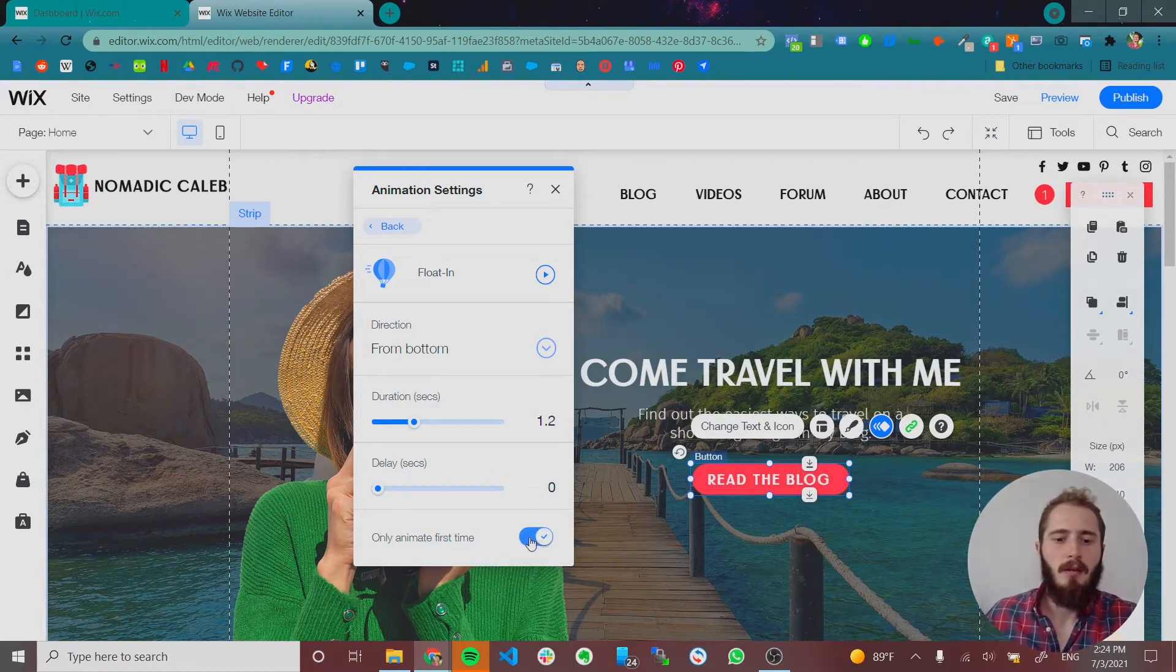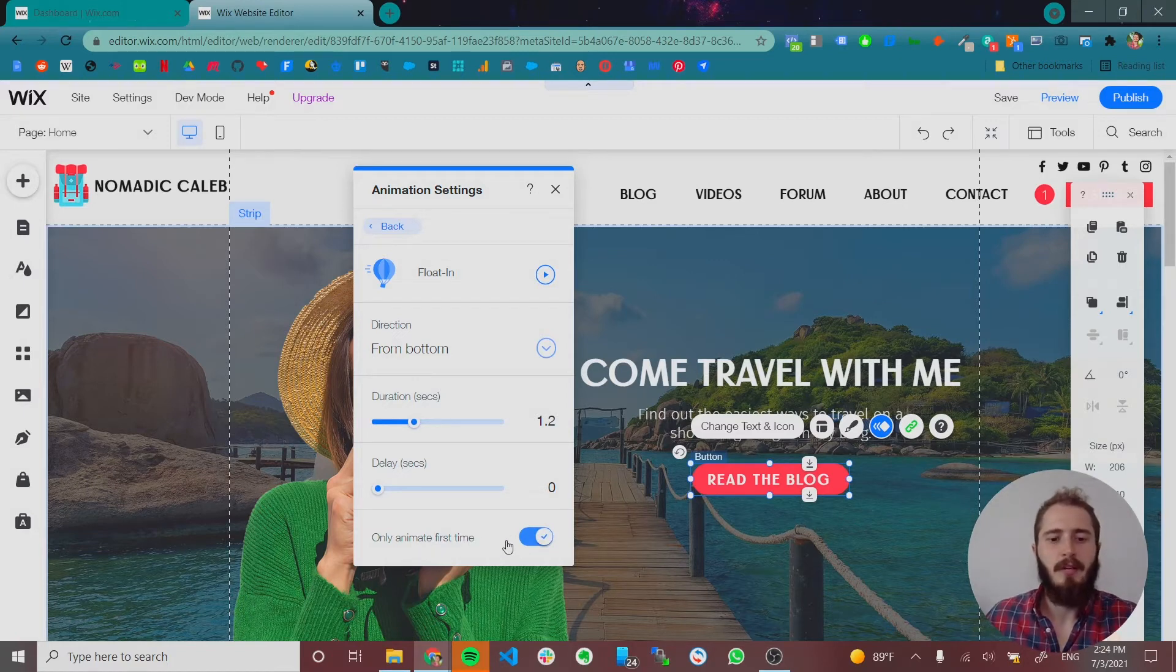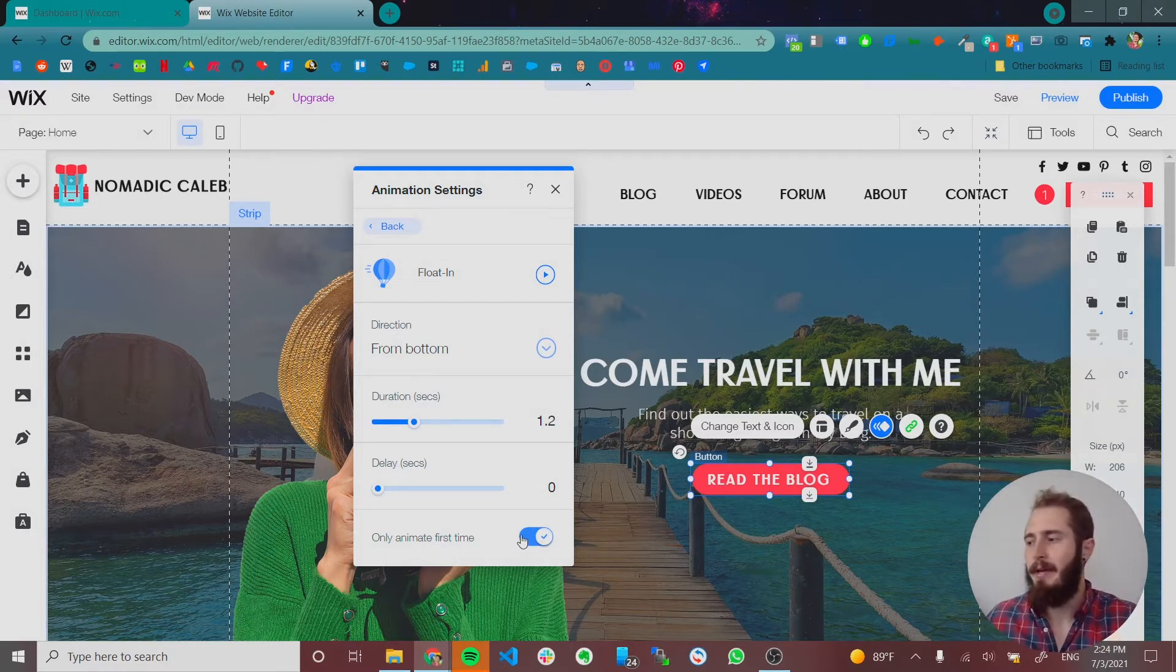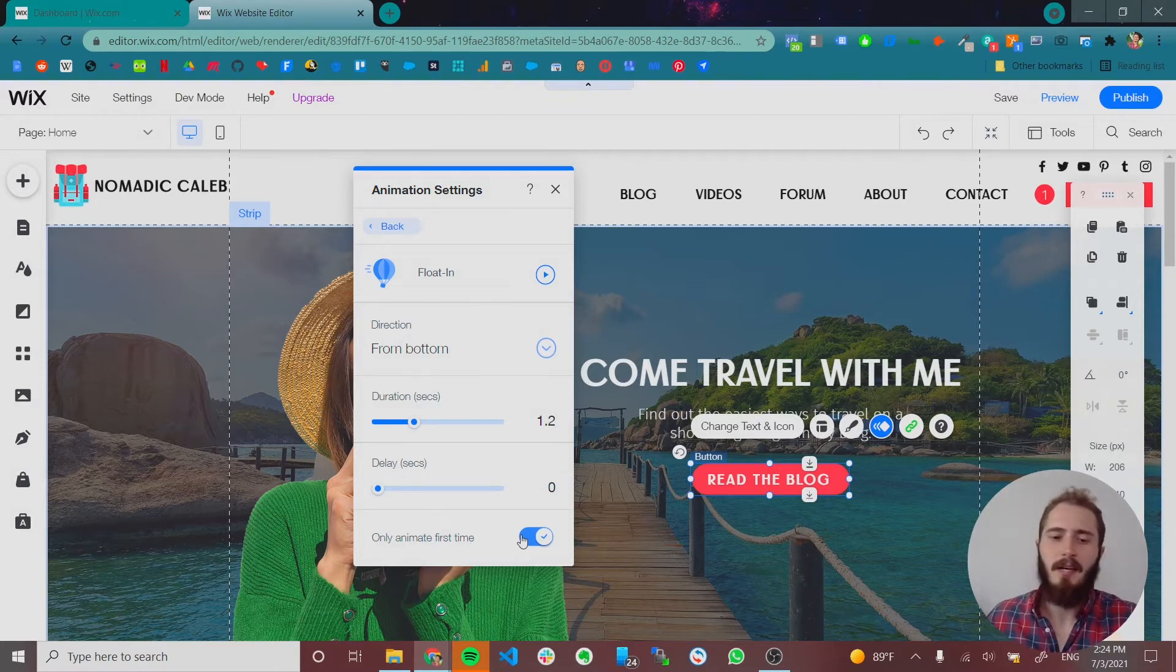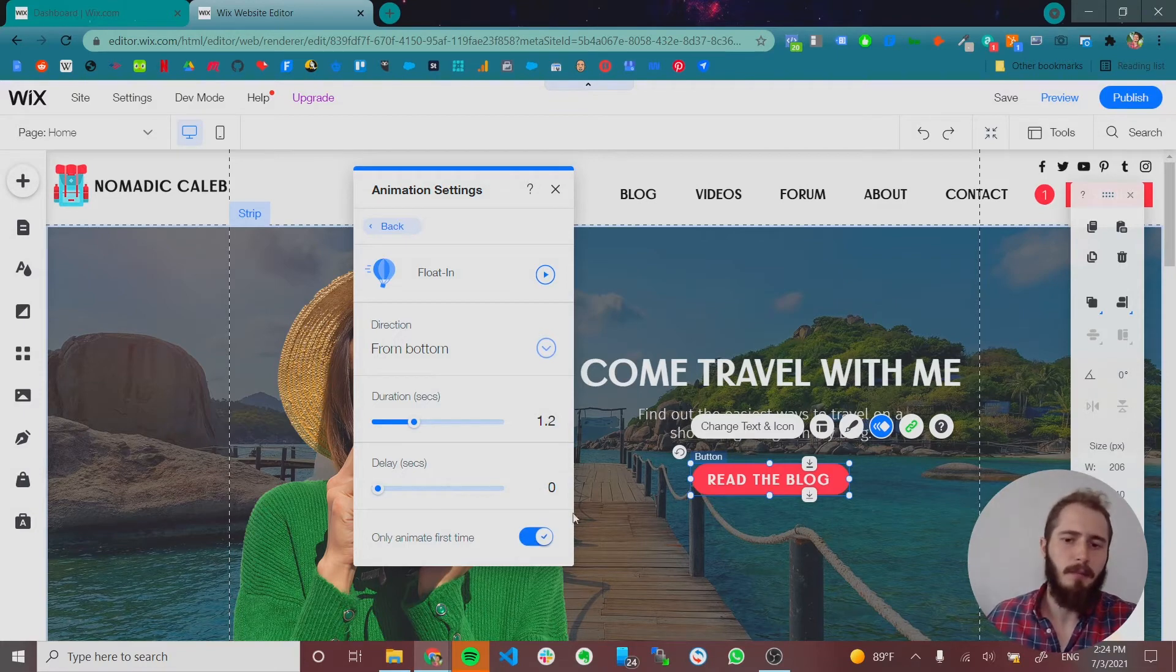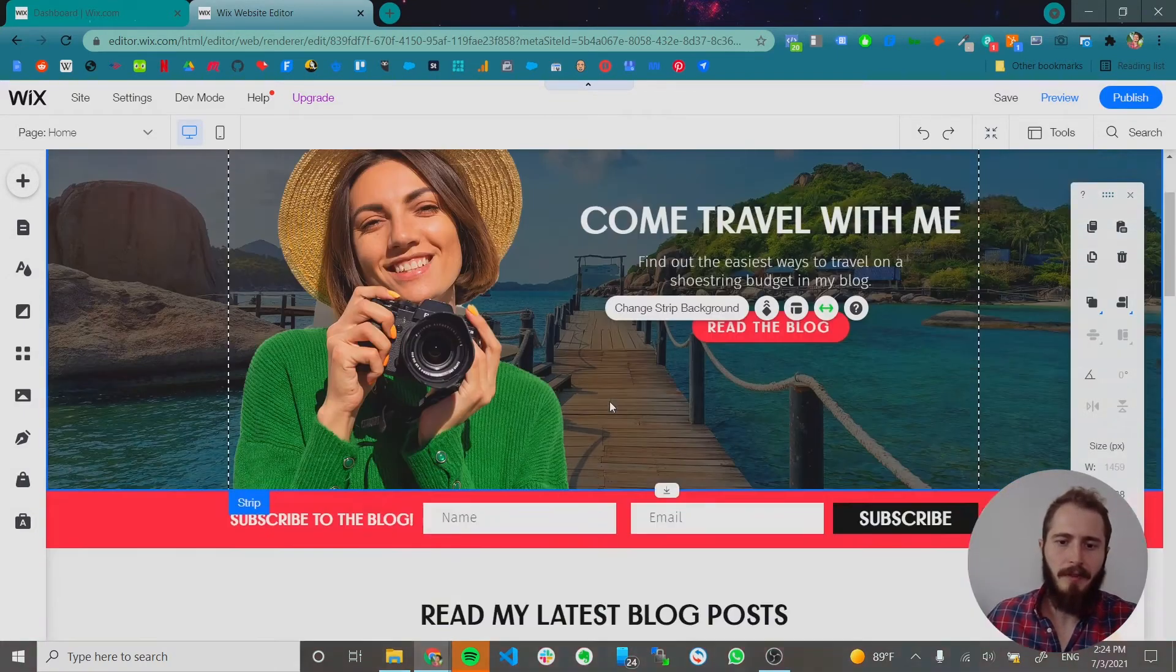And then it's nice to do only animate the first time too. So that these animations don't happen every time somebody comes to the website, that becomes kind of a lot. So we've got floating for that one.